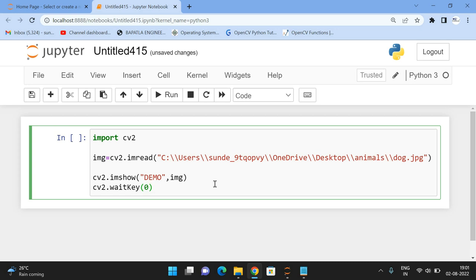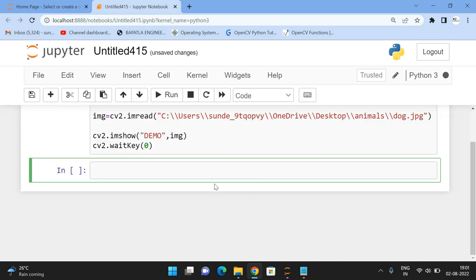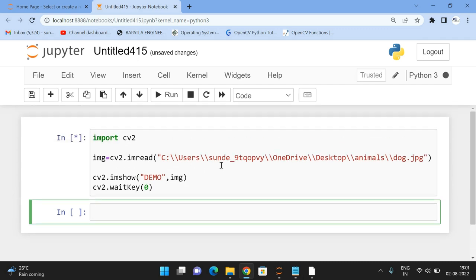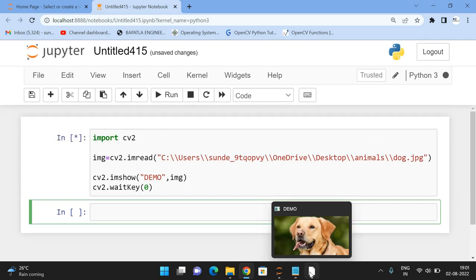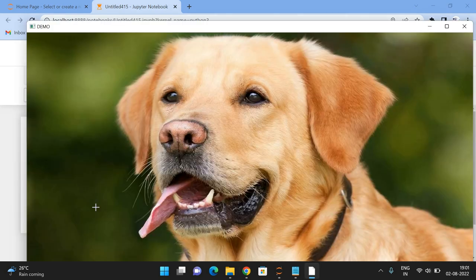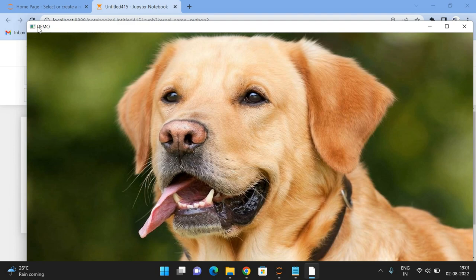See, here this is a window titled demo and the image is displayed here.